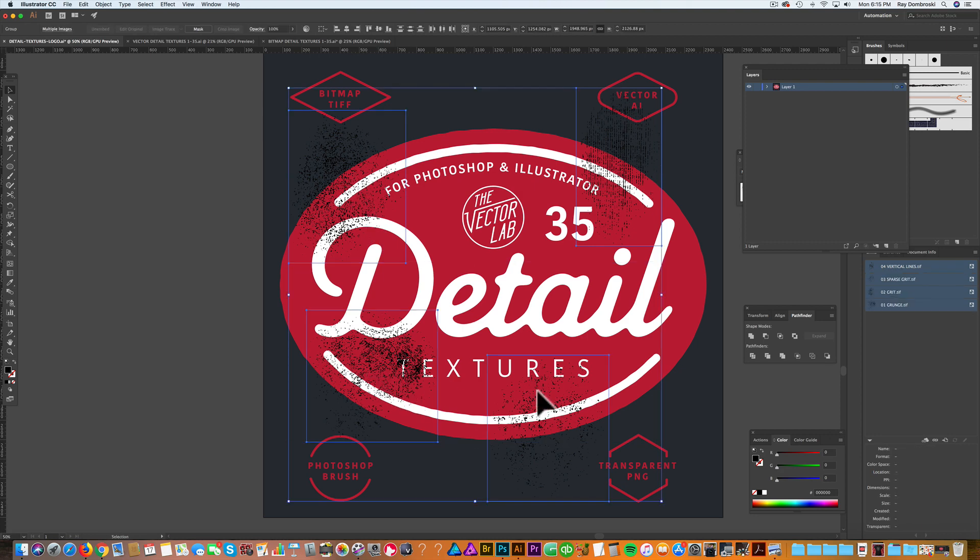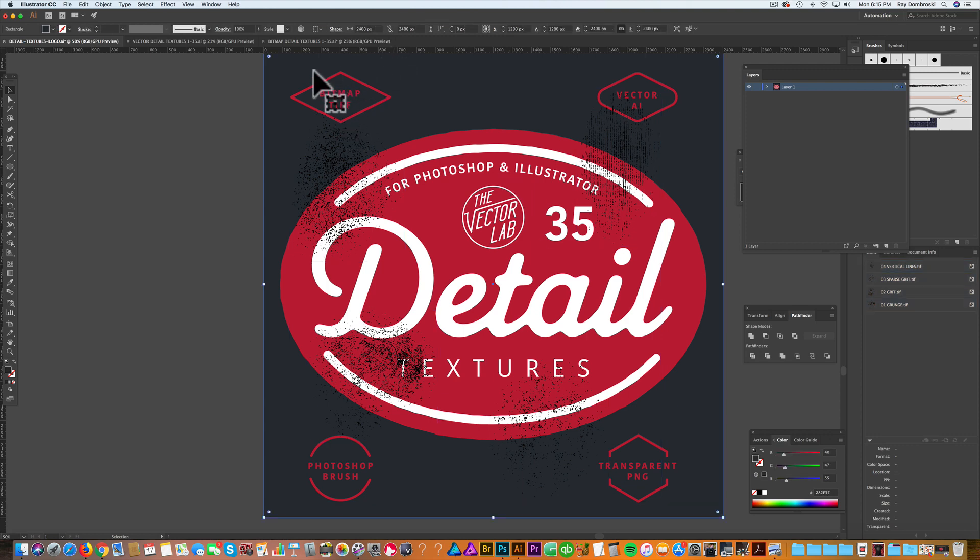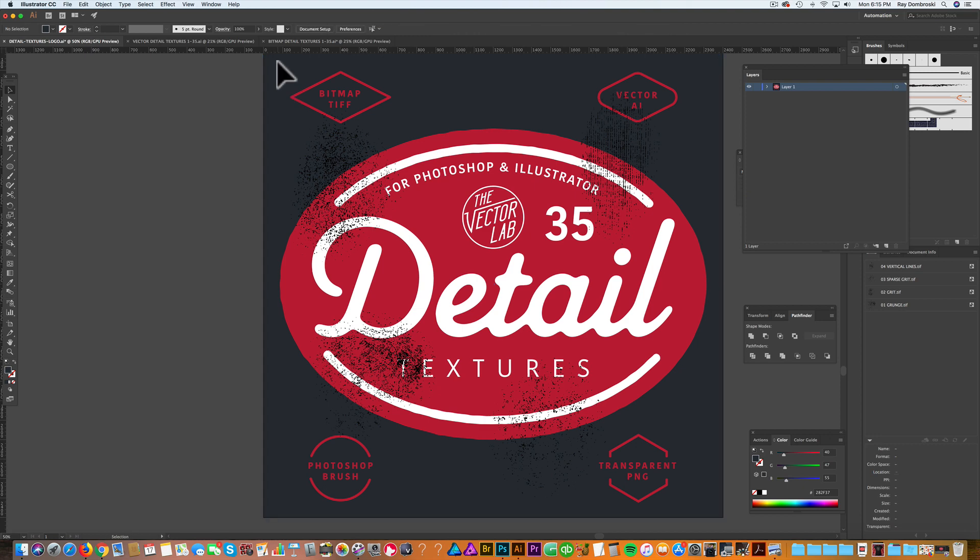Let me select all those. If you're using multiple bitmap textures, make sure to group them. Also make sure they're on top of everything. And make sure to select your background color if you have one and lock it so it doesn't get in the way.